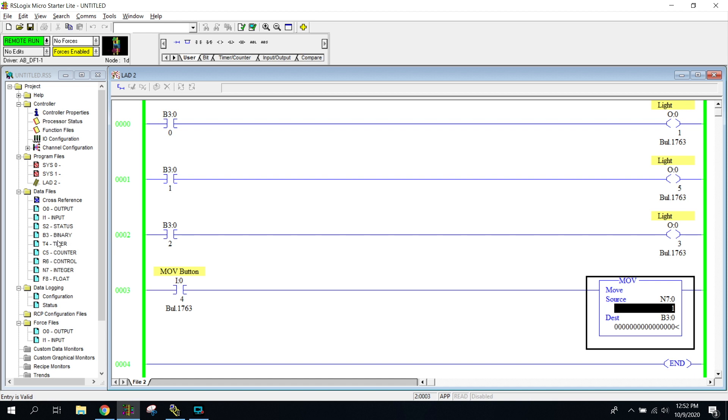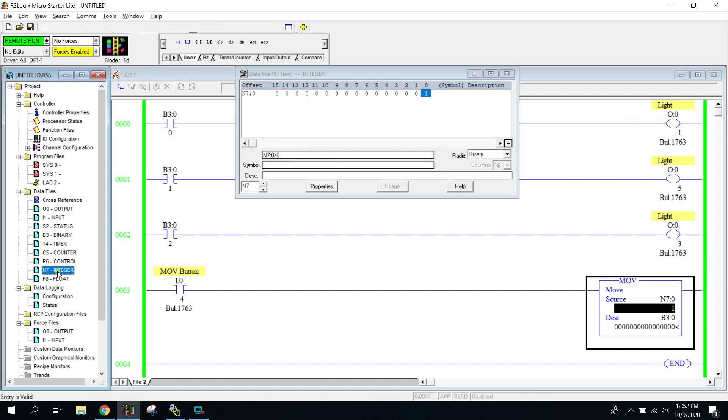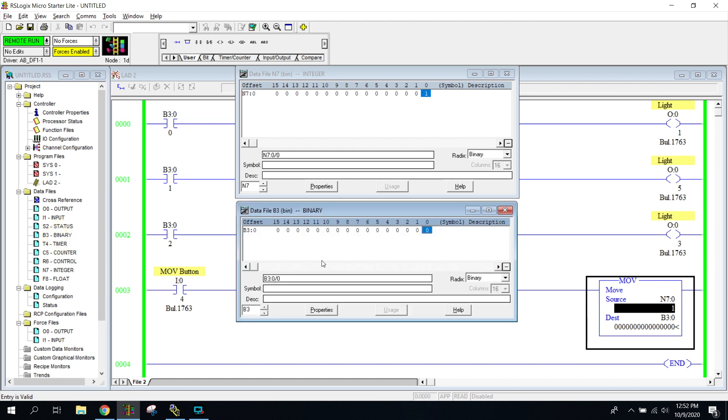I'm going to reopen my N7 files, and then I'm going to also reopen this B3 file. What I'm going to do is I'm now going to press the button. It's going to move it, and you can see that there's a one here right now just because I put it right here. Press the button.